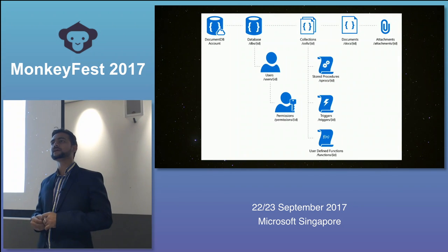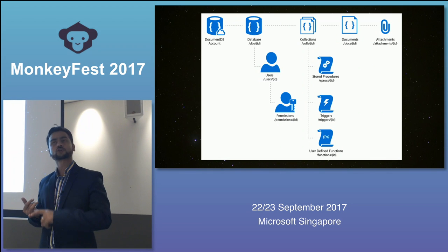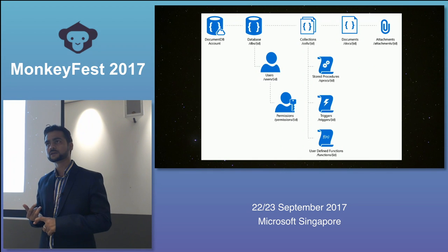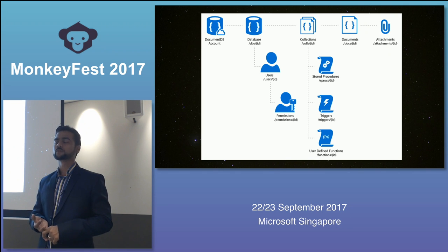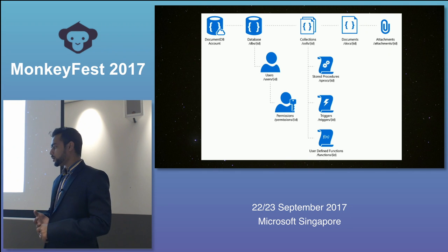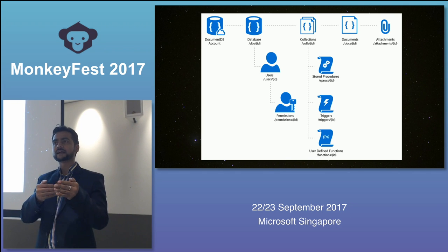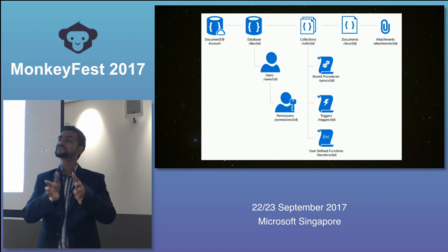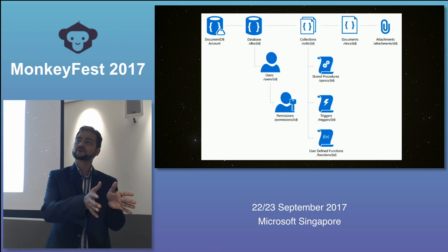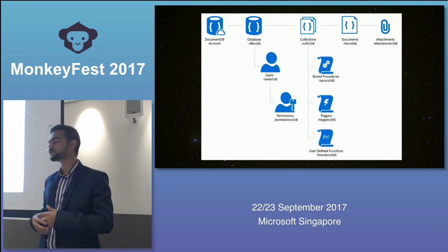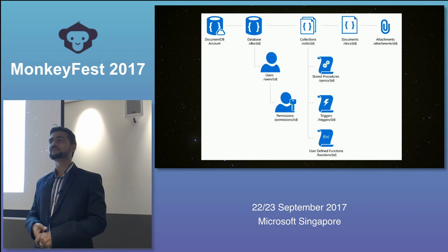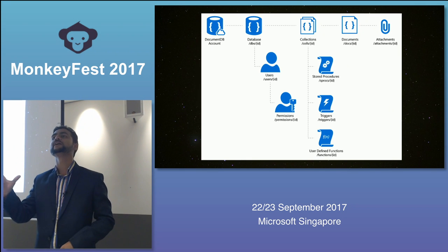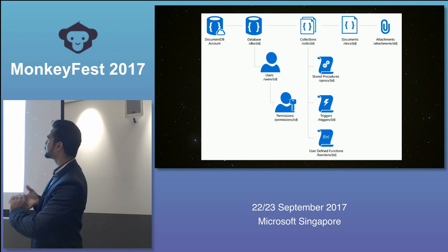Cosmos DB mainly contains Document DB-kind APIs, Azure Table Storage-kind APIs, graph, and normal key-value pairs. The entire thing — except graph — was already an independent Azure service. Graph was introduced with Cosmos DB itself. In this session I covered most of the Document DB part.